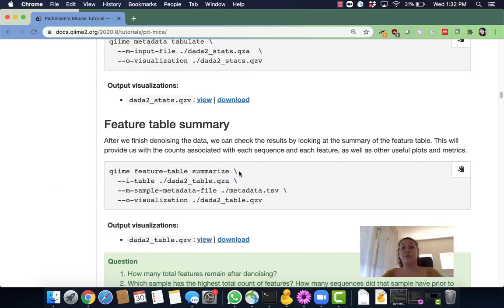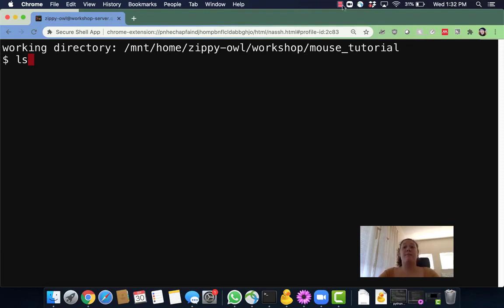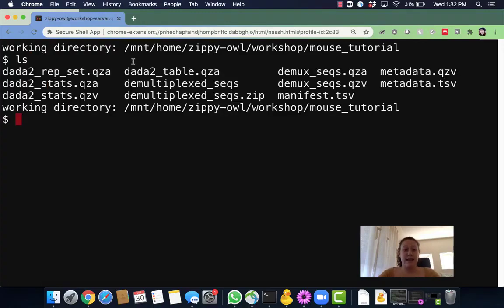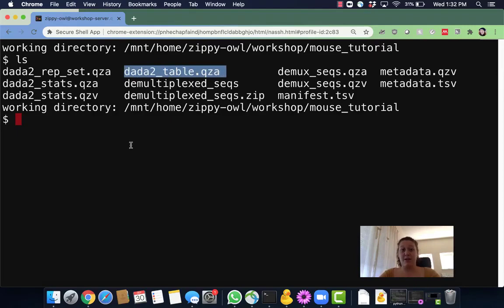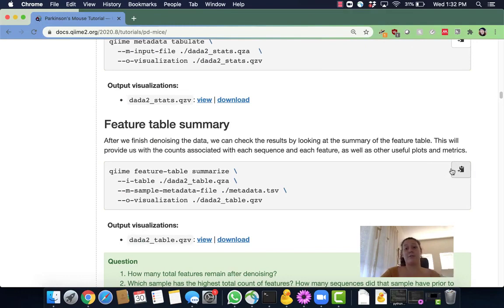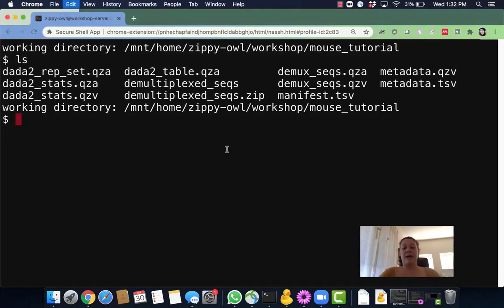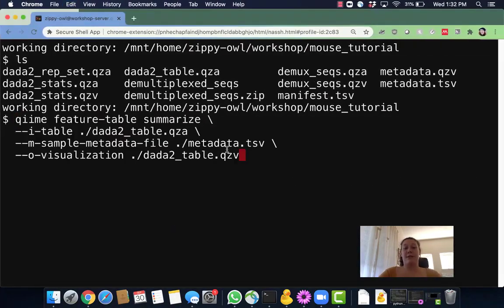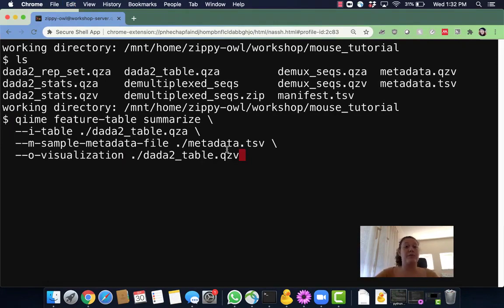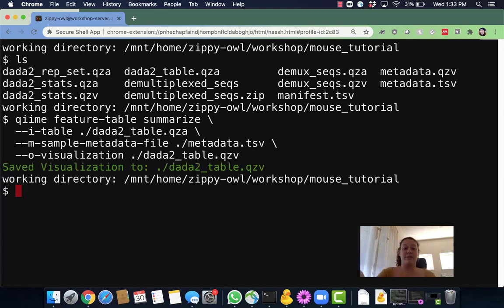Let's head on over to our command line and make sure that we have everything we need. I'm going to ls in my working directory. My working directory is my workshop directory and then inside that workshop directory is the mouse tutorial. So I'm going to ls and what I really need to make sure I have is this DADA2.qza file. If I don't have that I can't run this command. Now I'm going to copy from this little clipboard our command for running feature table summarize and we're going to paste that right in there. We're going to be running the feature table summarize. Our input is going to be the DADA2 table.qza. We're going to input our metadata and we're going to output a visualization. This should only take a couple of seconds and once we have that we will have our visualization.